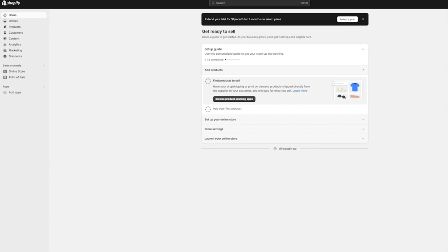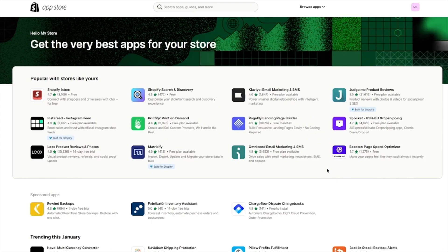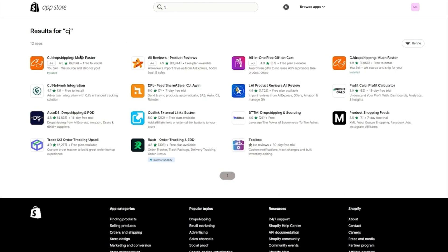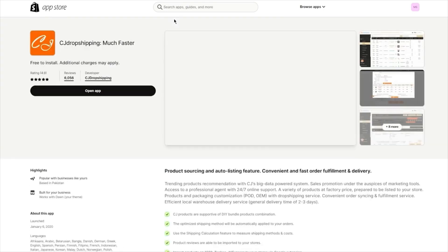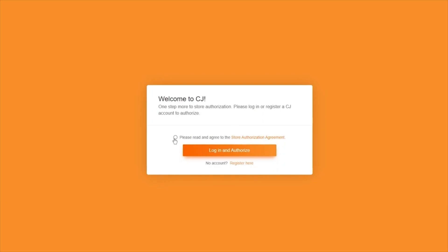I would always suggest users to go with an application like CJ Dropshipping, Spocket, or Deezer. I'm going to be adding CJ Dropshipping. For that, we're going to click on Add Apps and click on the Shopify App Store. Once in the app store, you're going to search up CJ — it's going to bring up CJ Dropshipping. Click on Open App, and it's going to start authorizing things and bring you to the terms agreement.